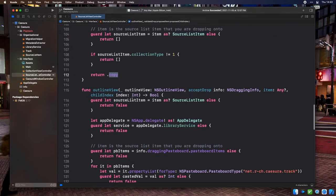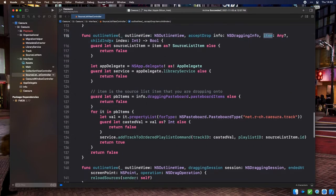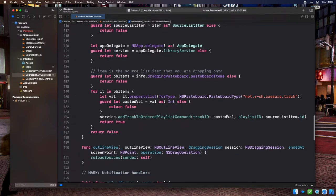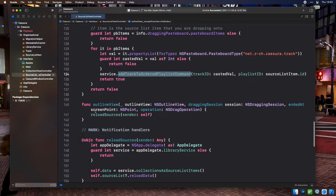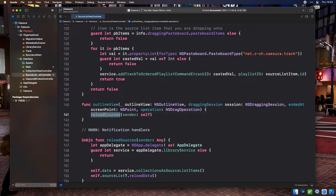The second method is outlineView:acceptDrop:item:childIndex, called once the user drops onto a legal target. Here we loop on the array of pasteboard items, request their net.r-ch.cazura.track representation, cast it to an integer, and call our library service to add the dragged track ID into the ordered playlist the user was hovering over. The third method is outlineView:draggingSessionEndedAtOperation, for cleanup after a drop completes — in this case, we reload the list of sources.